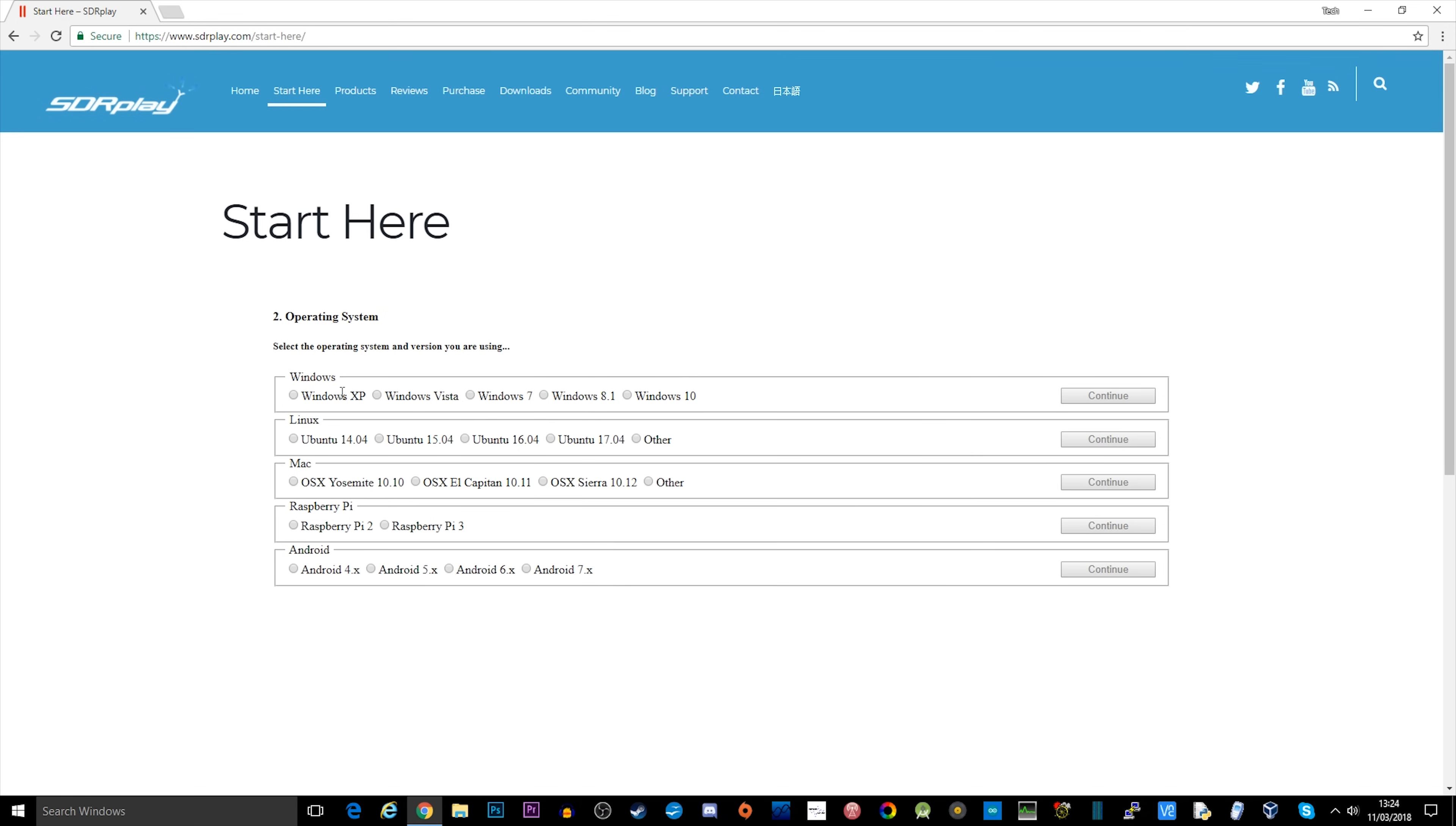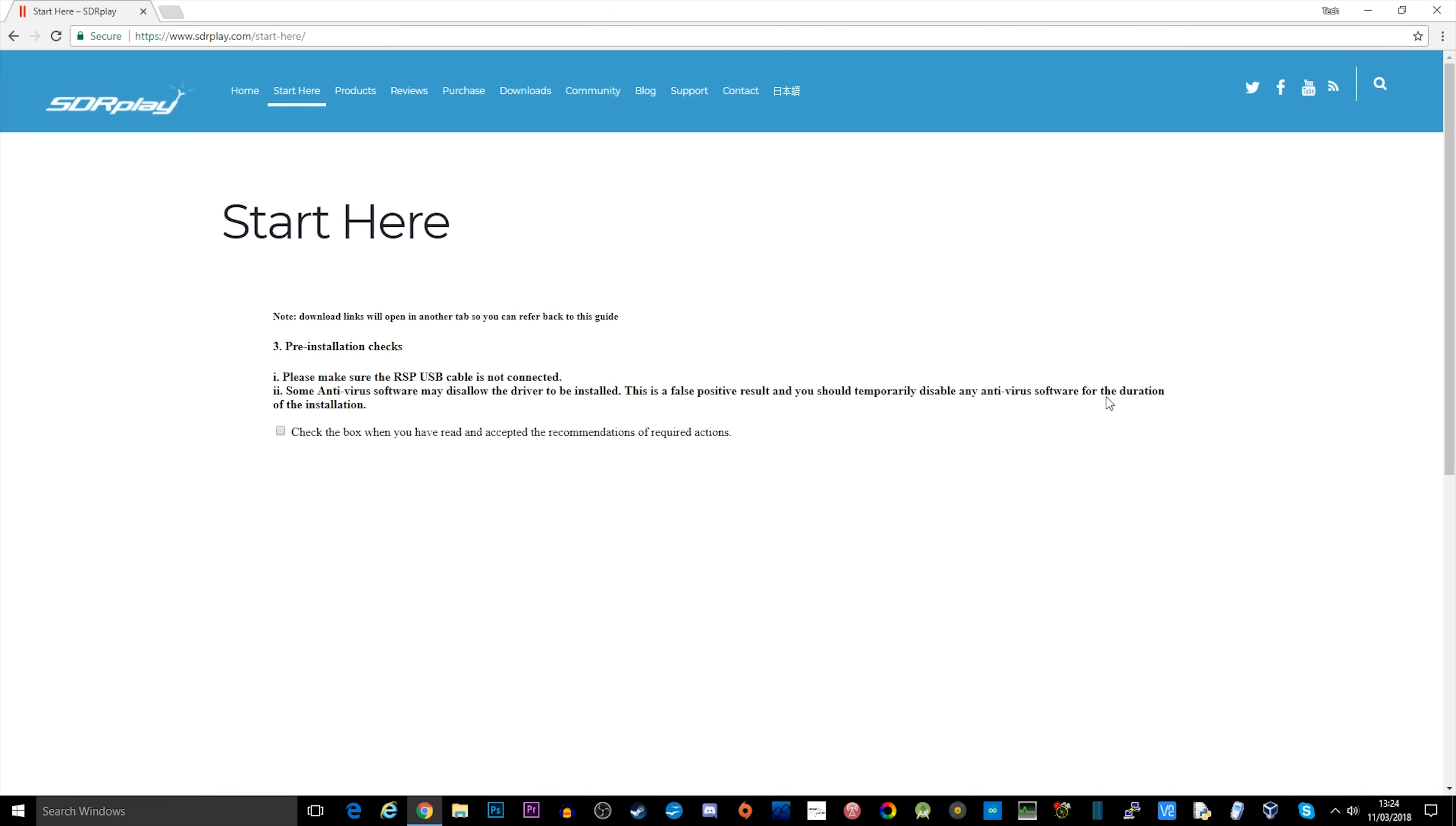Just fill out where you are in the world, where you purchased the product from, and your operating system. There are some pre-installation checks that you need to go through.